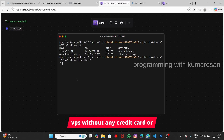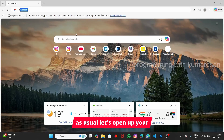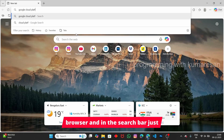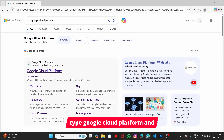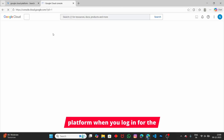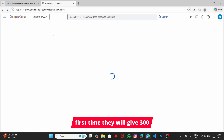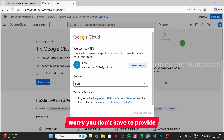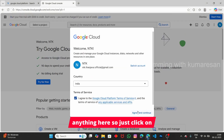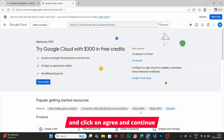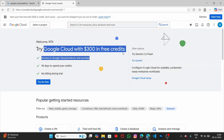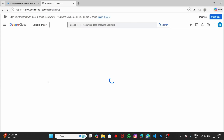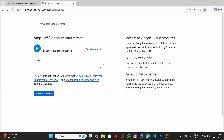Let's see how to get this free VPS without any credit card or debit card. Open your browser and in the search bar type 'Google Cloud Platform' and click on the first link. When you log in for the first time, they will give you $300 as credit. Just click on 'Agree and Continue.'